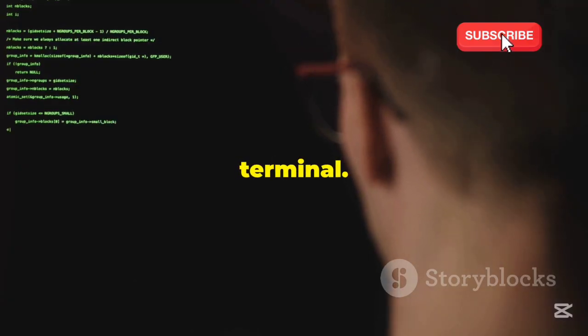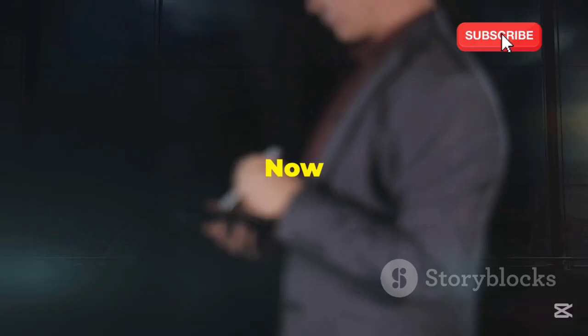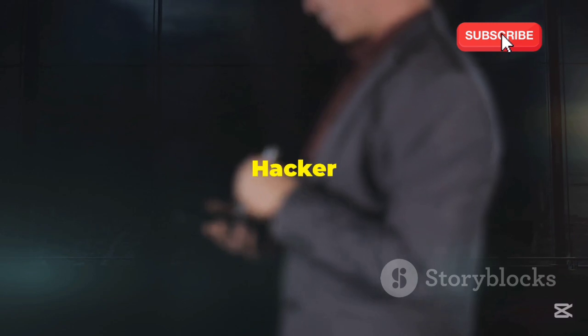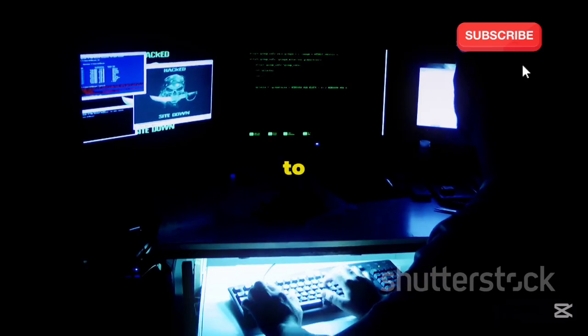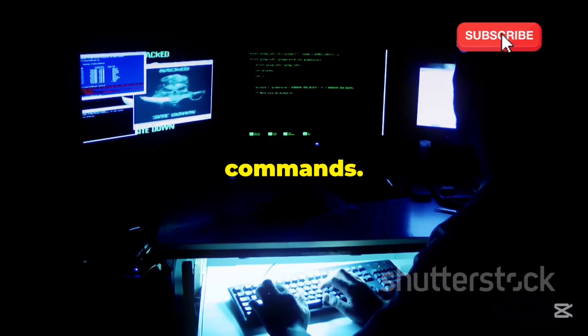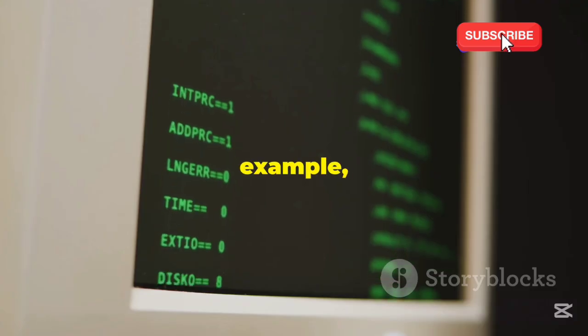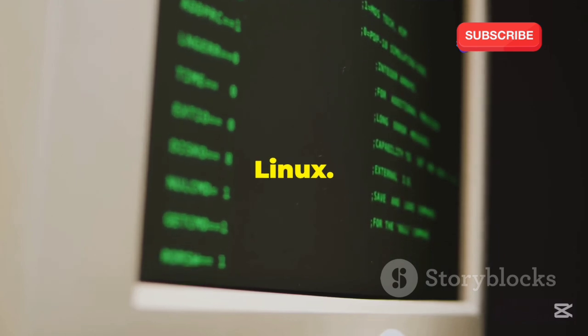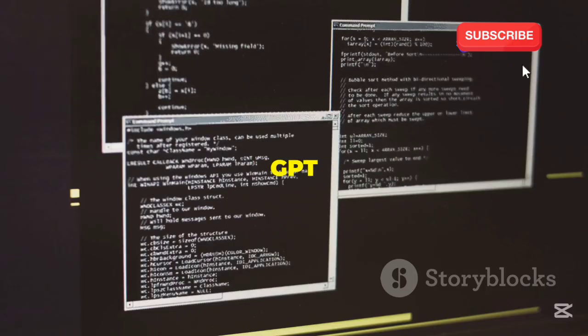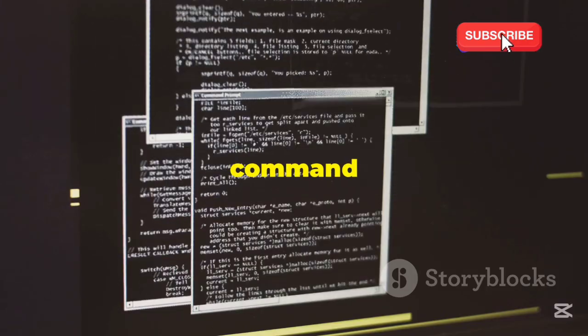Open your terminal and you can now talk to HackerGPT. Ask HackerGPT to generate commands. For example, type 'show me how to list files in Linux' and HackerGPT will give you the command.